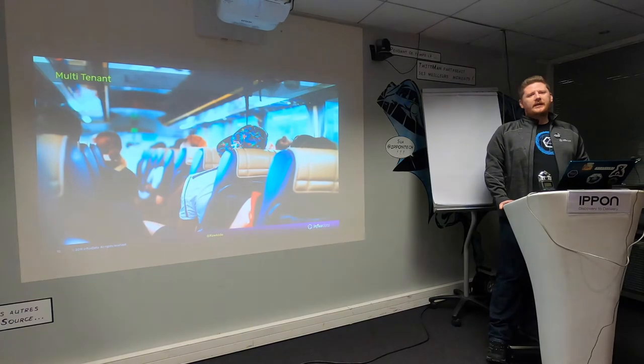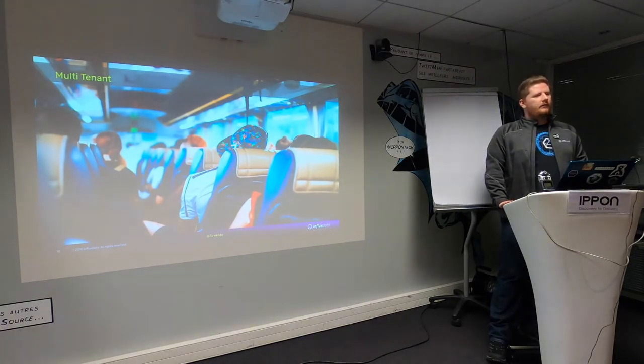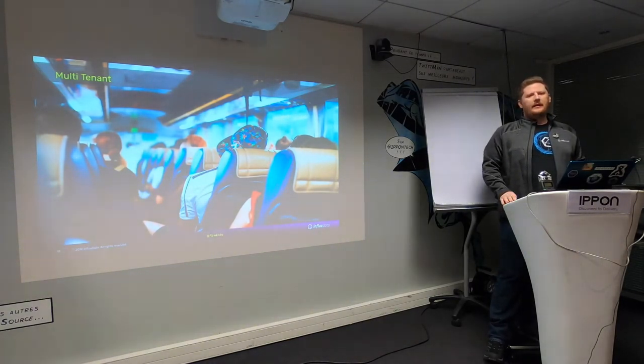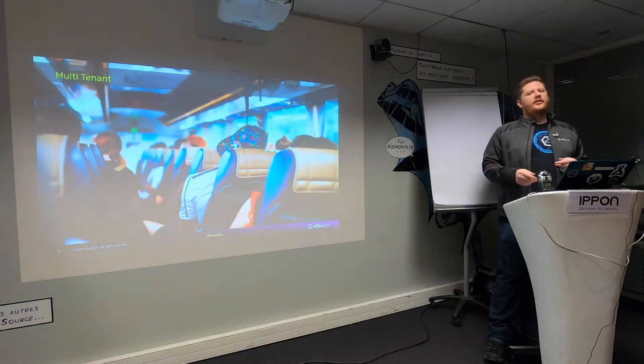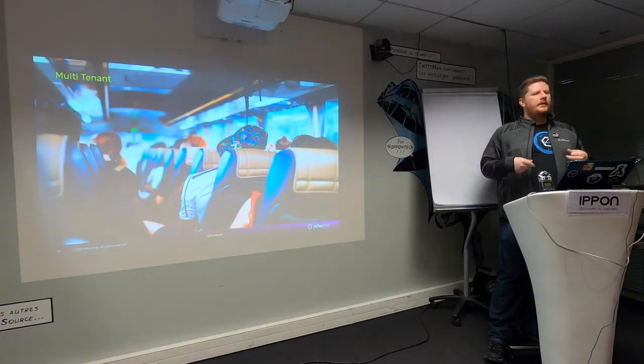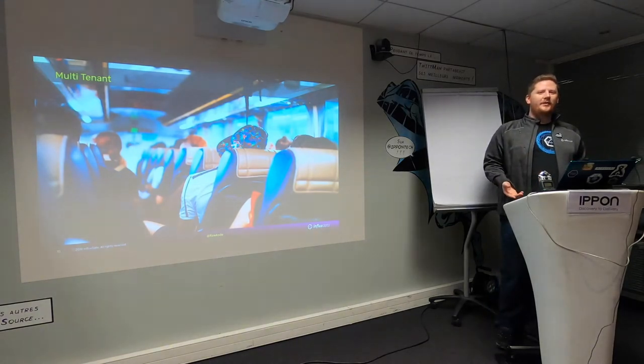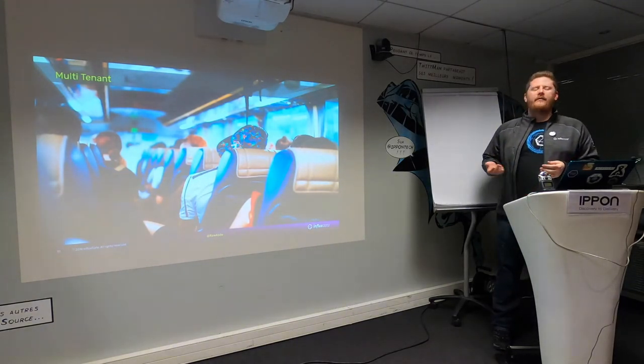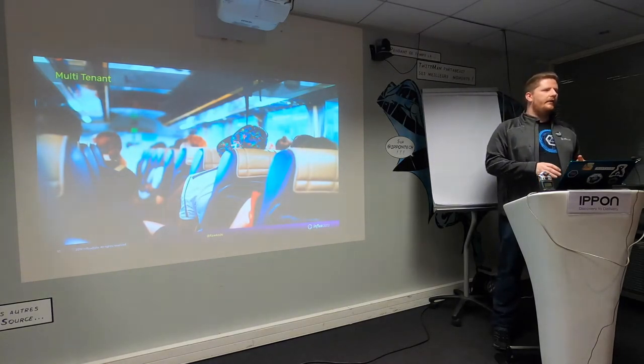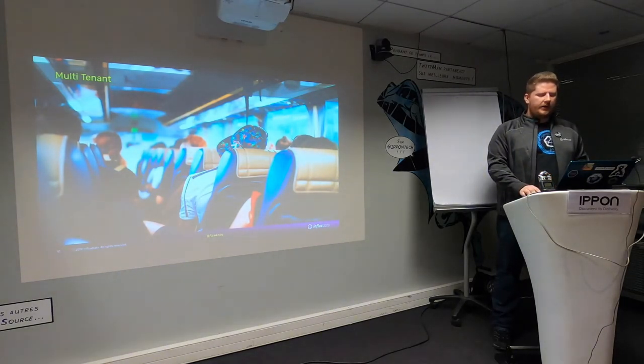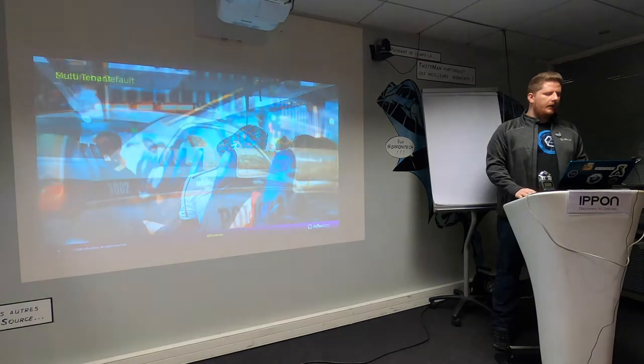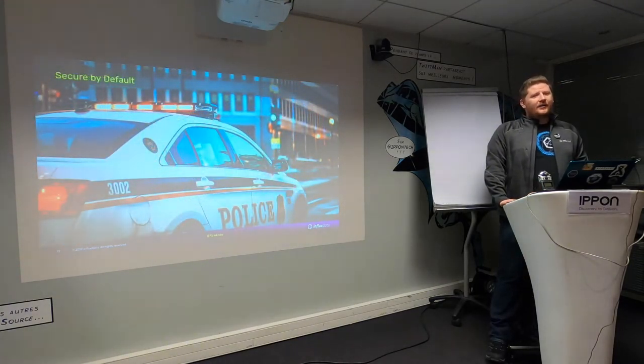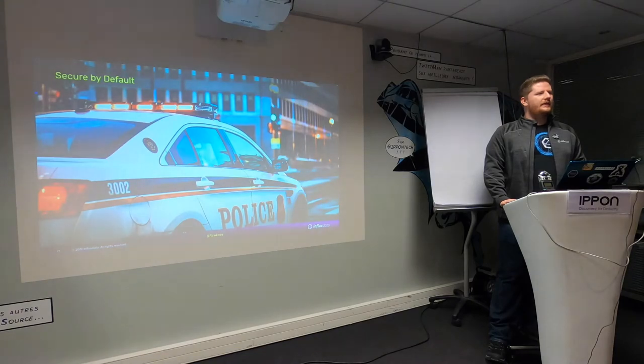InfluxDB2 is multi-tenant out of the box. That means you can create multiple organizations where the data is unique for each organization, the buckets are unique, the retention policies are unique. So out of the box you can actually build your own platform on InfluxDB2 without having to hardwire anything else in.